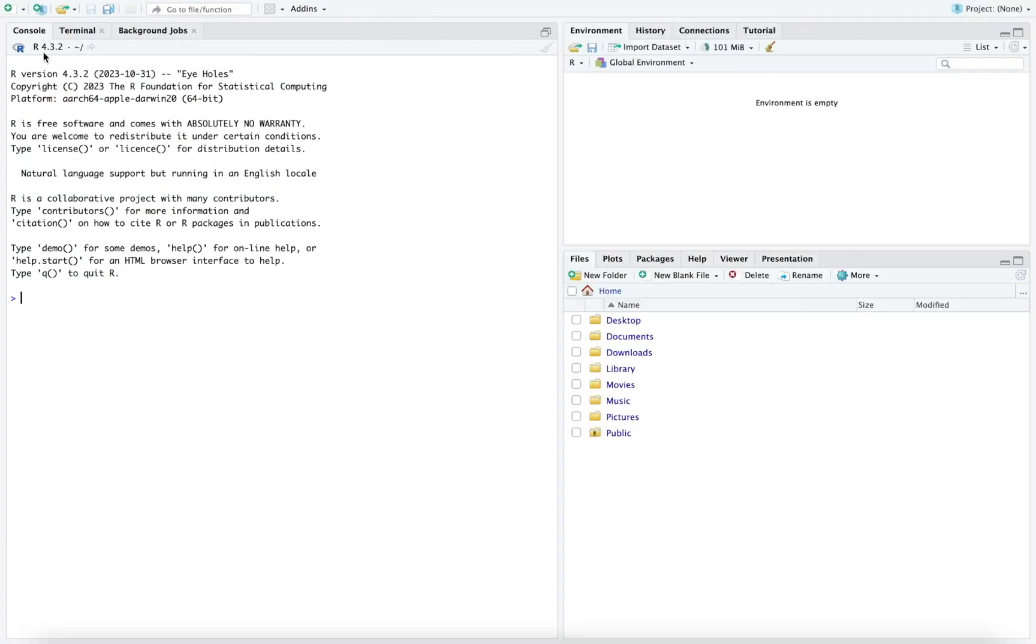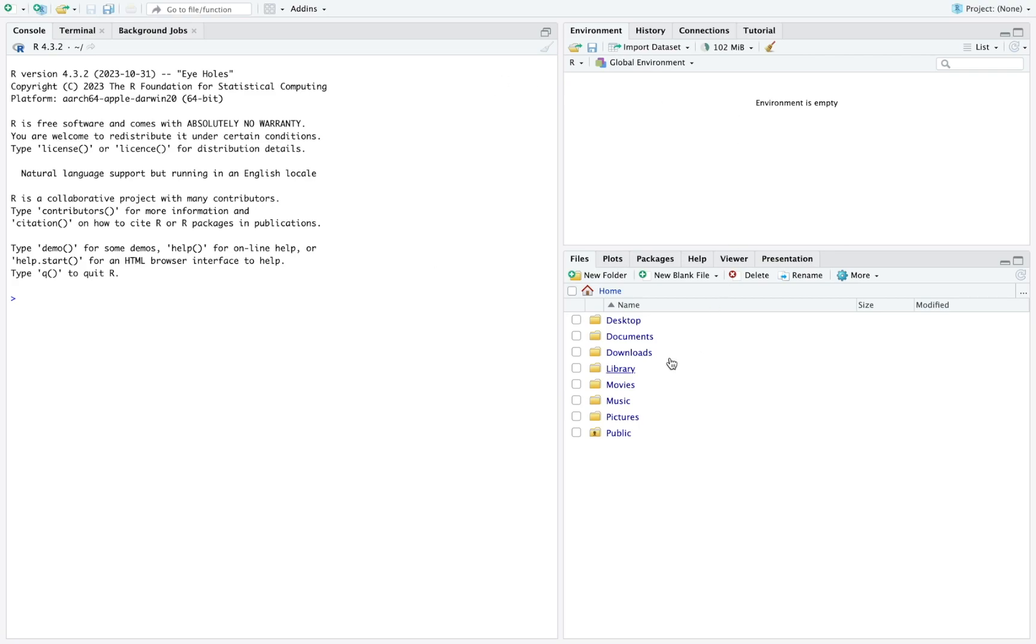So let me open RStudio full screen. This is the interface of RStudio. You're going to use this quite often, so it's nice. Probably it's better for you to get familiar with it. I'm going to give you a brief explanation of what each tab is. You can see it's divided into three parts. The left part is the console. That's where you can type some code in R and then you will get the output.